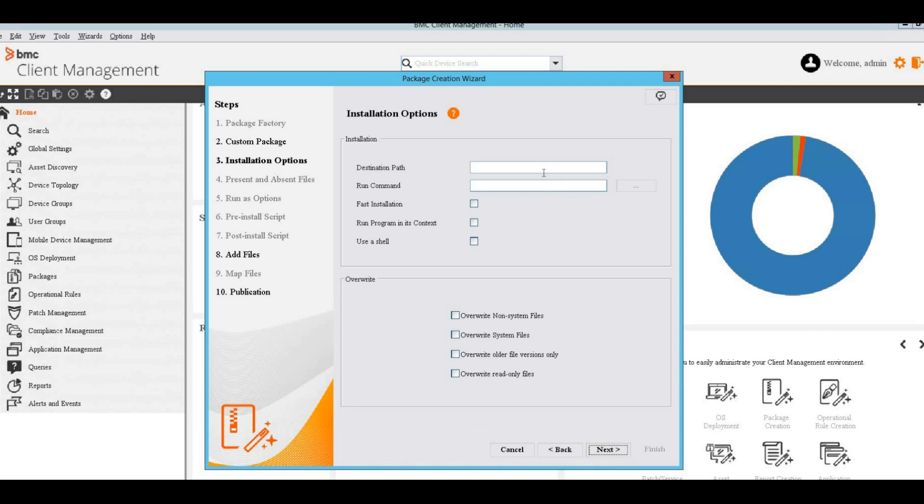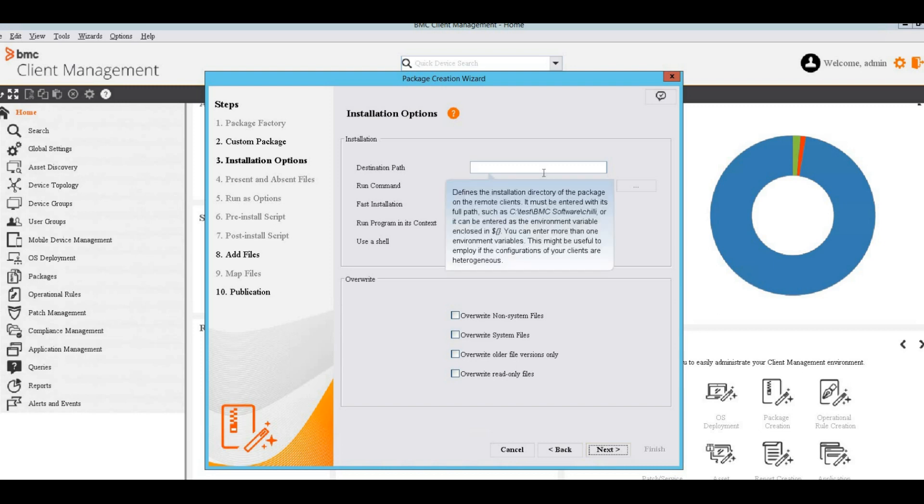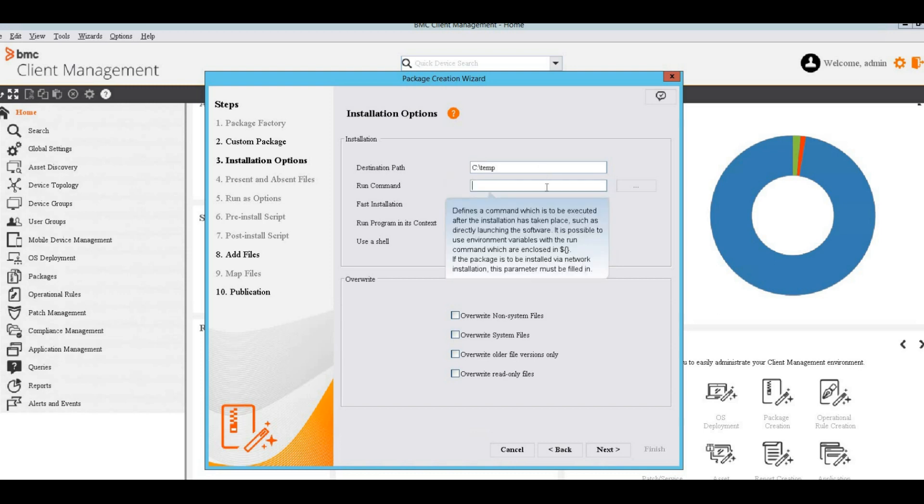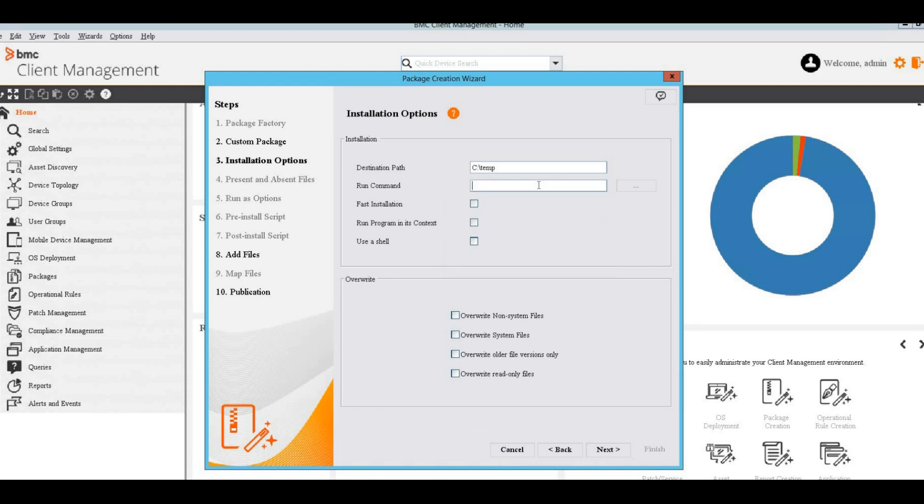On the Installation Options window, define the destination path. This is a path on the target device where the executable file will be copied. Here we need to give the command that will execute the file from this given path.